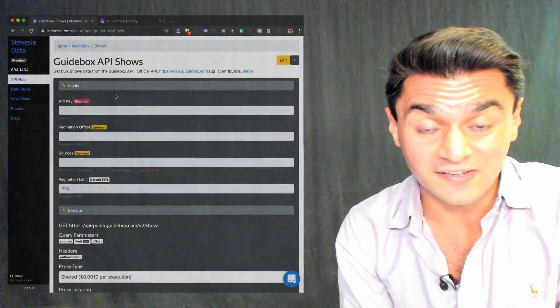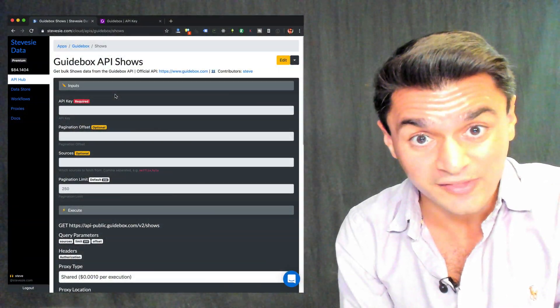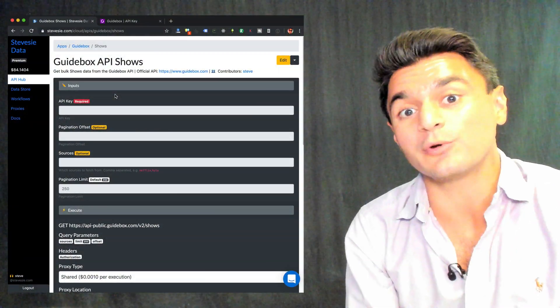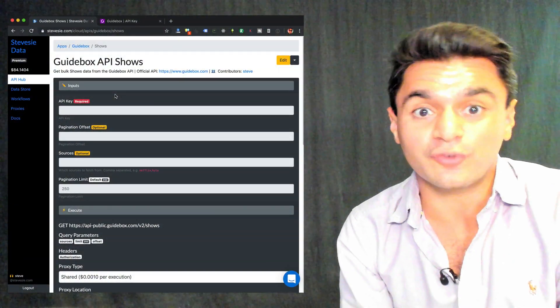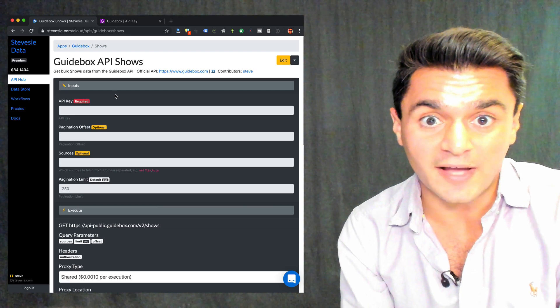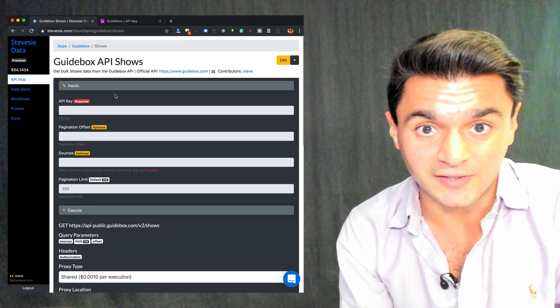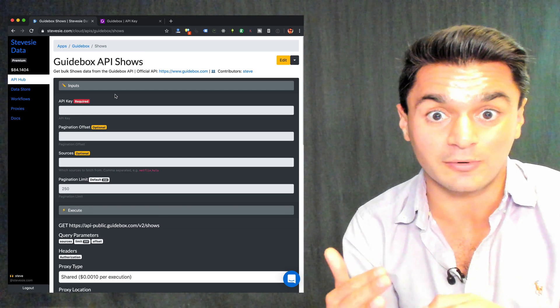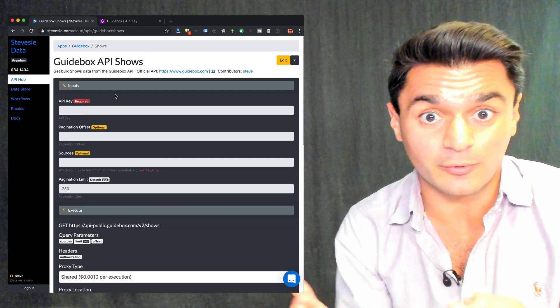But what about Netflix shows? Like Stranger Things or Black Mirror, how most of us spend our free time these days. Netflix has tons of shows that are interesting and we want to get data about. So to get started, we have to first get a list of all the shows on Netflix. So fortunately, Guidebox is a very similar API endpoint called /shows that works just like movies. You can get 250 at a time just from Netflix and paginate through. Let me show you real quick.